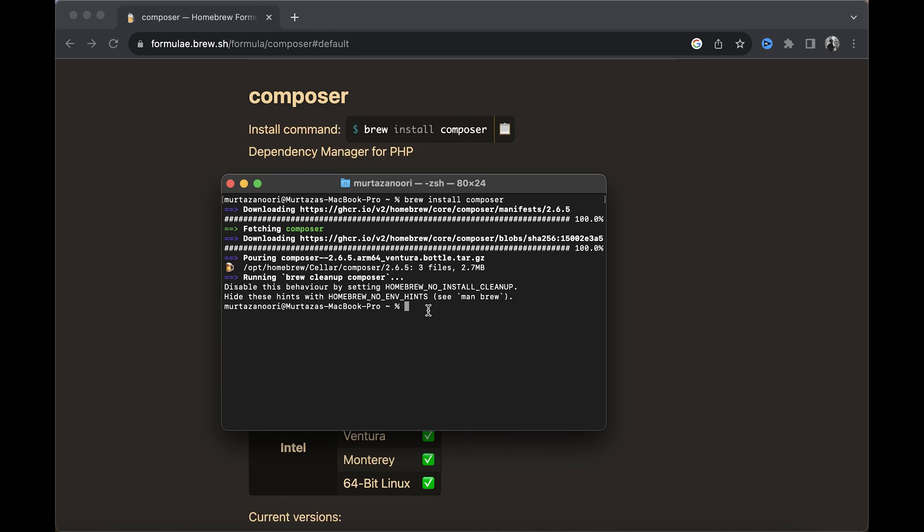That's all you need—Homebrew, PHP, and Composer—to install on your Mac machine. In the next video, I'm going to be installing Docker and I'll walk you through that, so stay tuned.